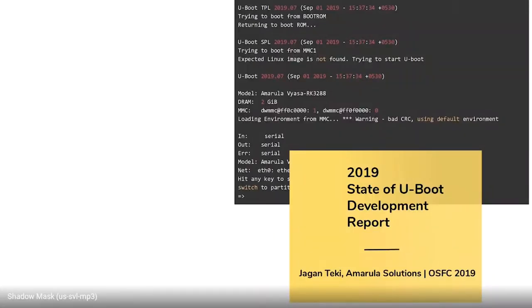Good evening, thanks for coming. I'm going to talk about the U-Boot development report from the beginning to the 2019 latest version.